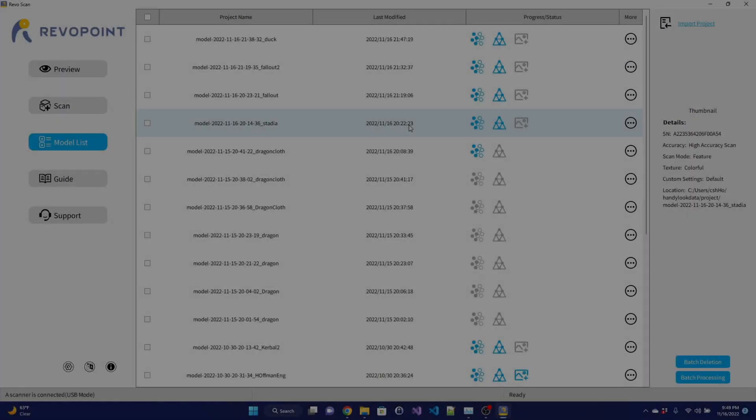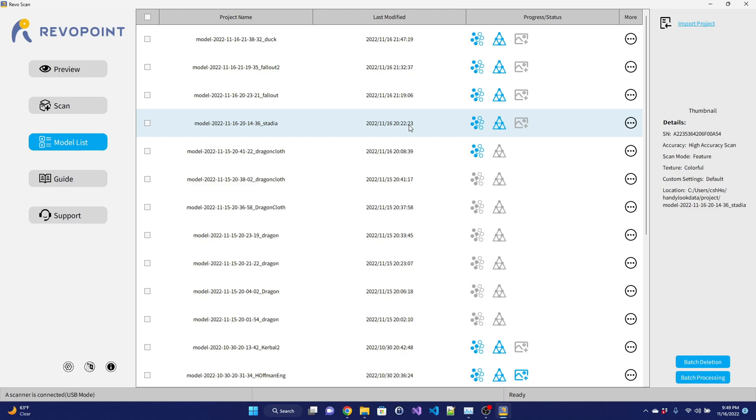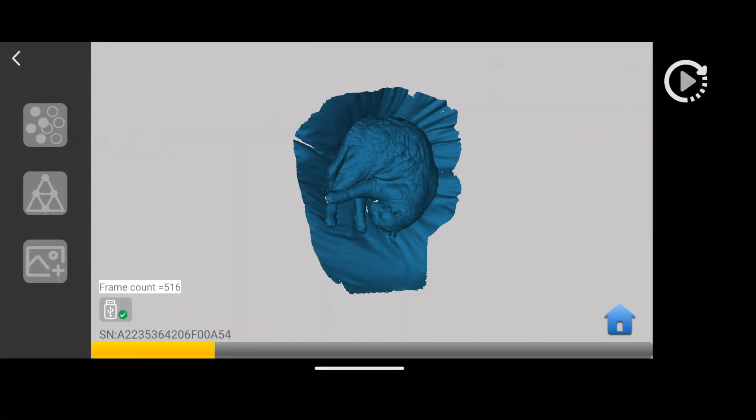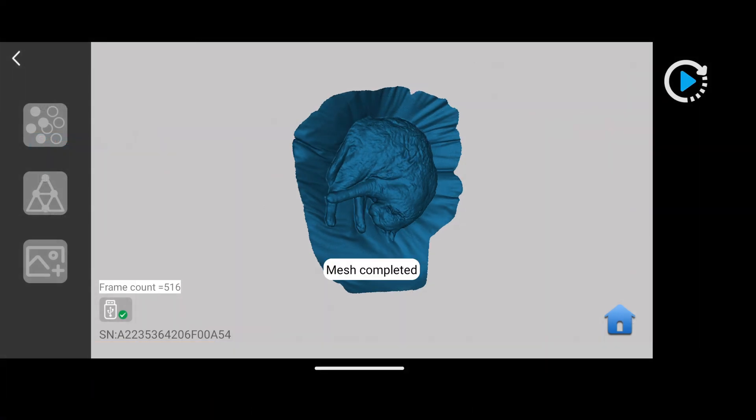Revoscan has a good user experience. It stores a list of all of your past projects, which you can then open and resume working with. And once you've finished a scan, the app handles turning the point cloud into a mesh, filling any holes, and stitching together the textures for colored scans.